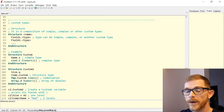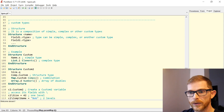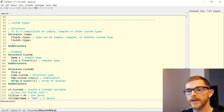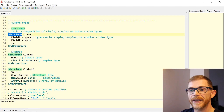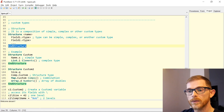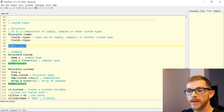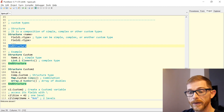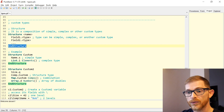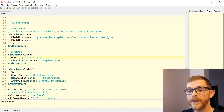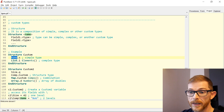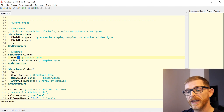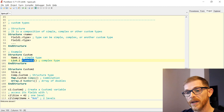Finally, we have custom types. Here I'll just talk about structures. A structure is a custom type made of fields. You use the Structure and EndStructure keywords with a name, and you put a list of fields. A field can be a simple type, a complex type, or another structure. Here I'm creating a custom structure with two fields: 'name' which is a string, and 'elements' which is a list of integers.